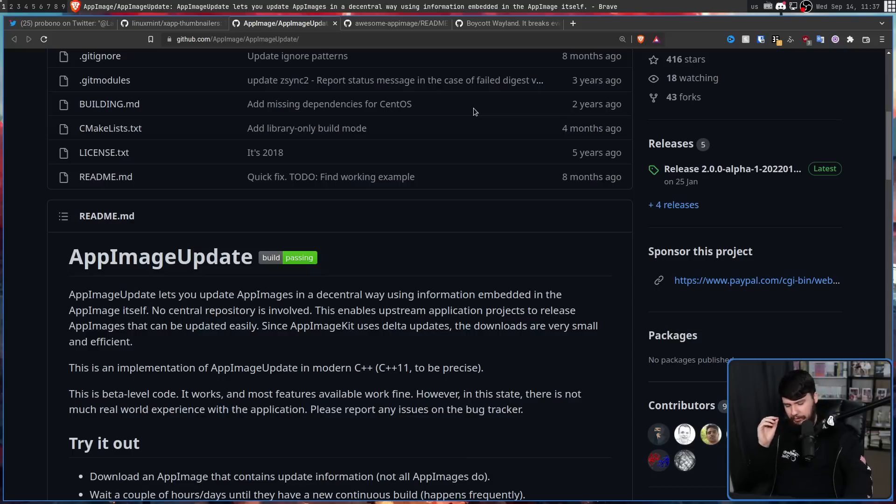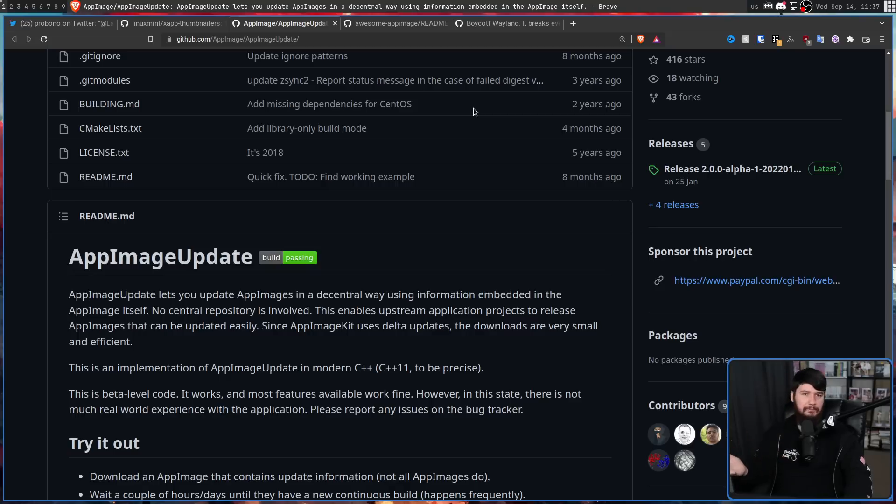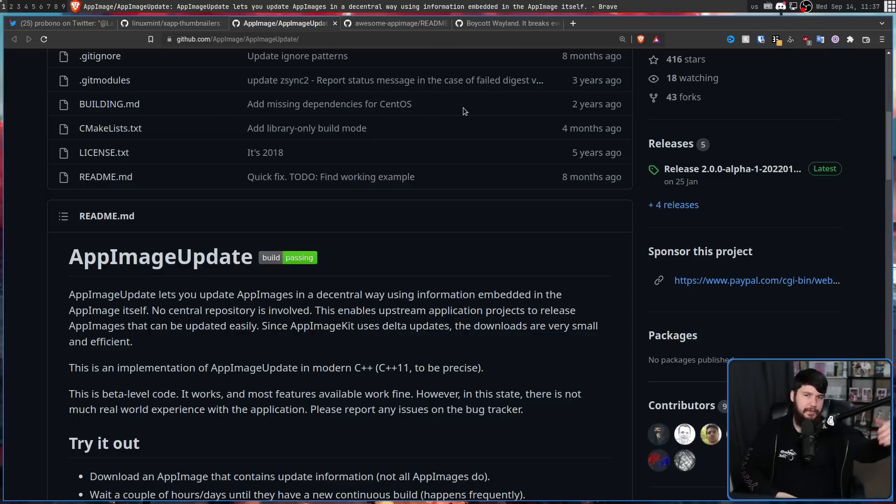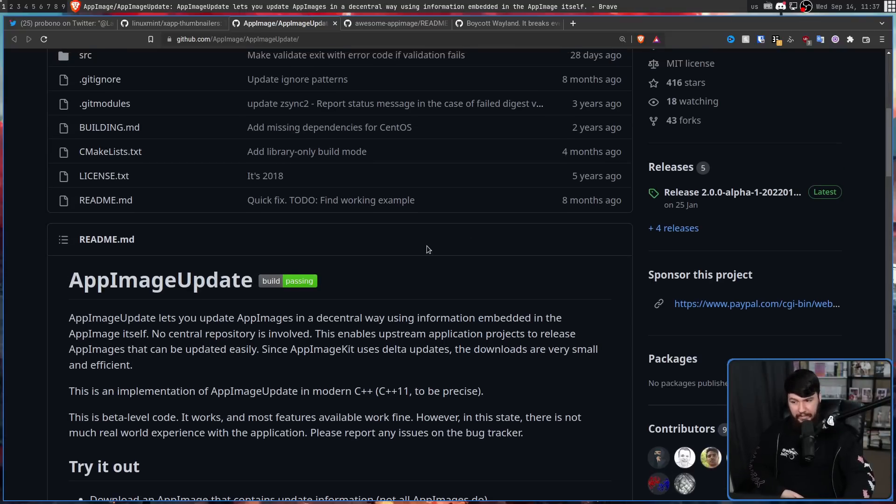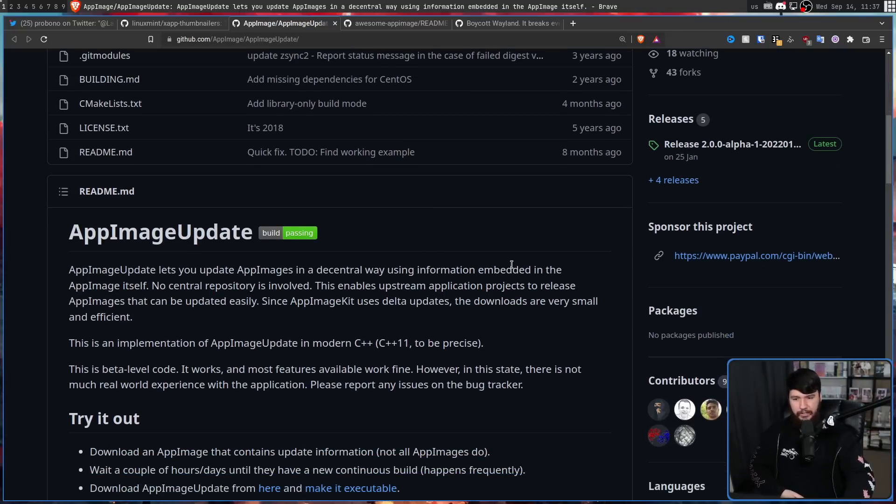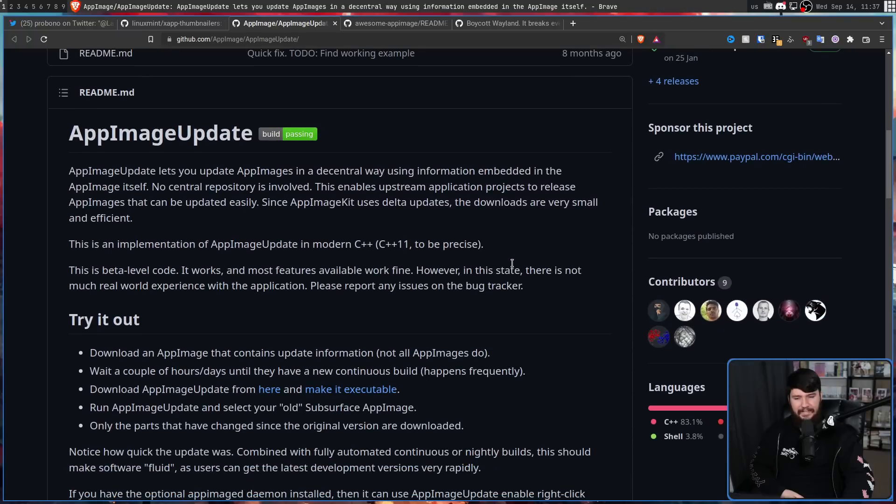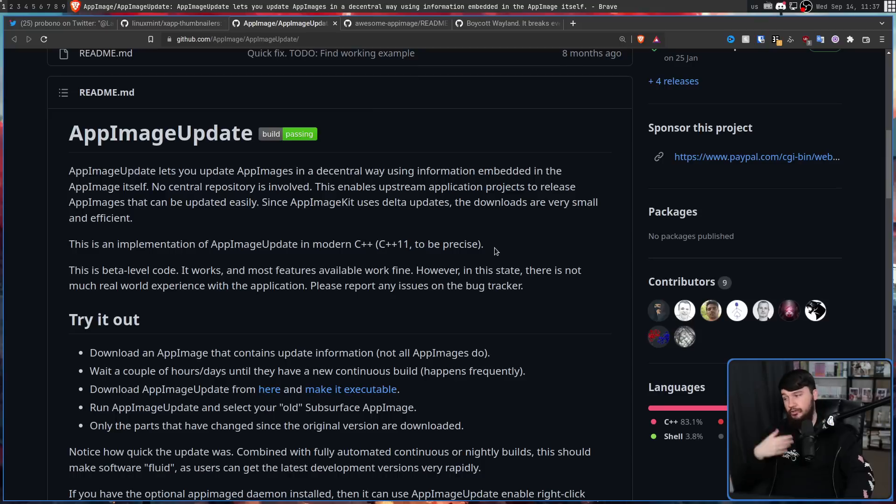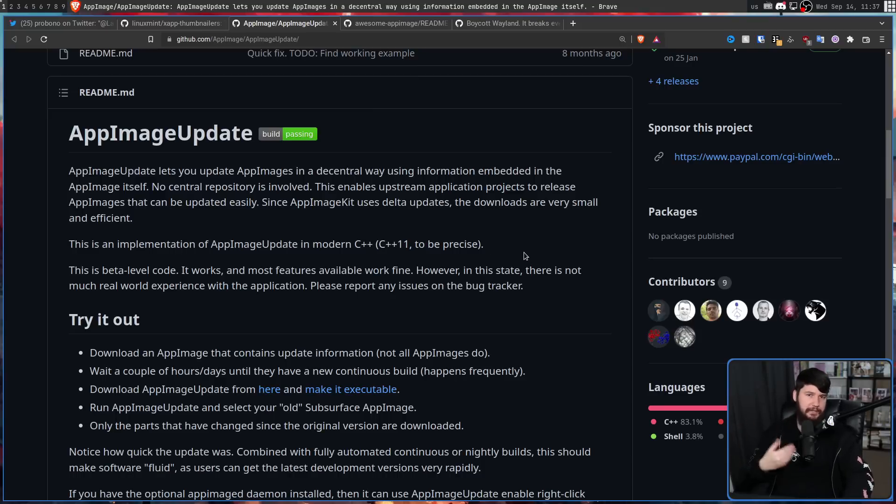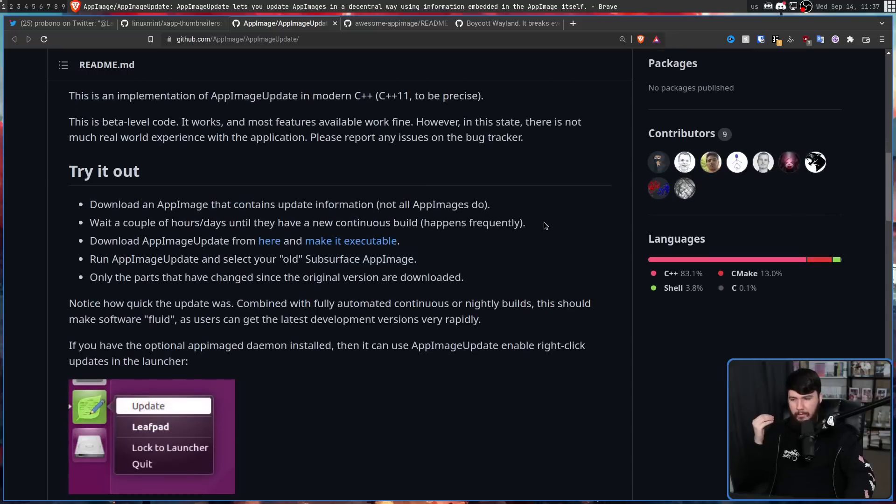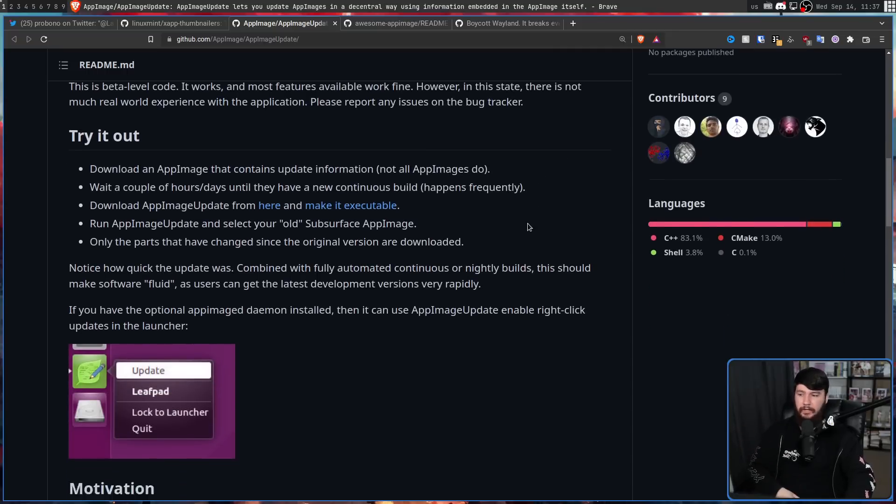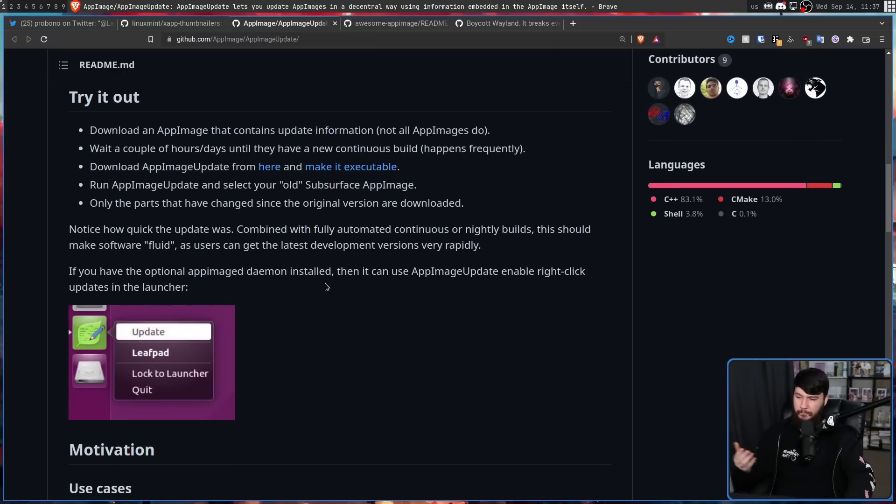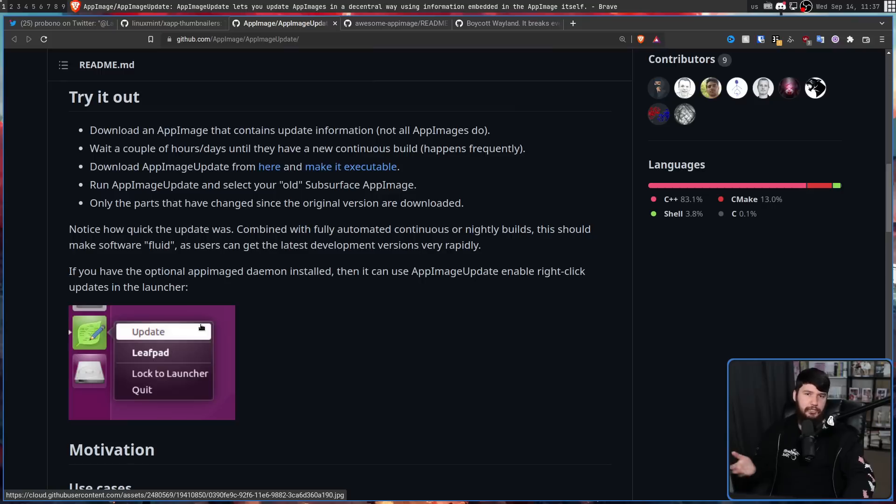So assuming they have their original download links set up properly in a way that you can just download the next version, theoretically, this should work. But that obviously has its problems and relies on the people hosting the AppImage to actually set it up properly, which you can't always guarantee happening, especially when they're not hosting on places like GitHub, for example. But there are also tools to integrate it with your desktop environment, so on GNOME, for example.